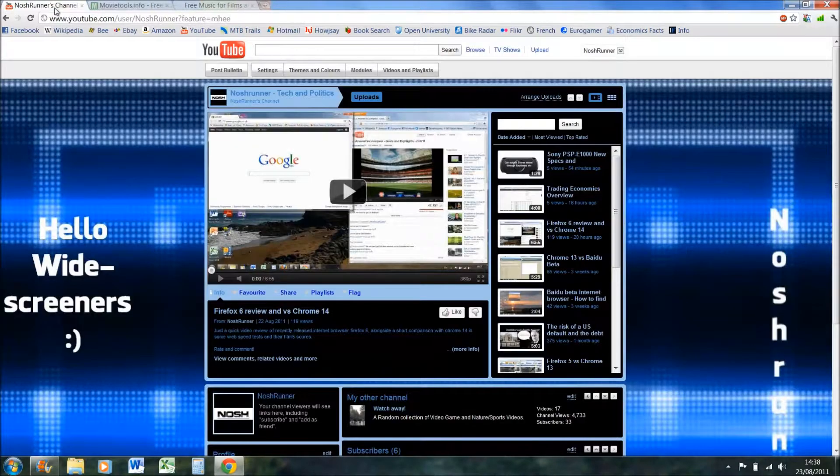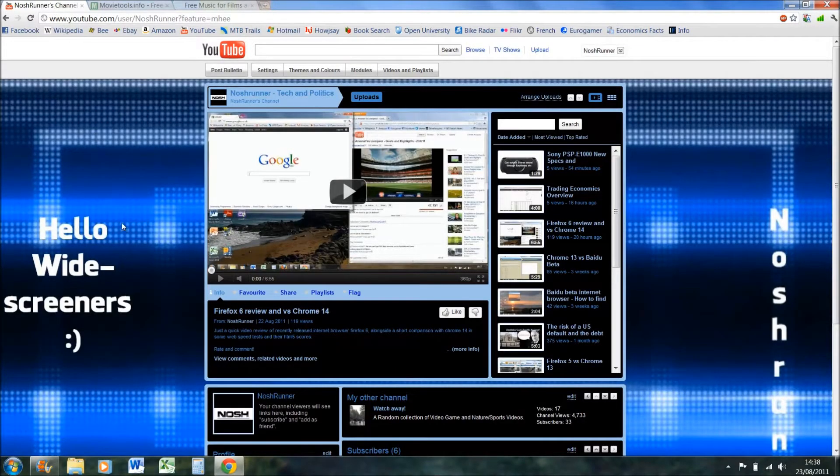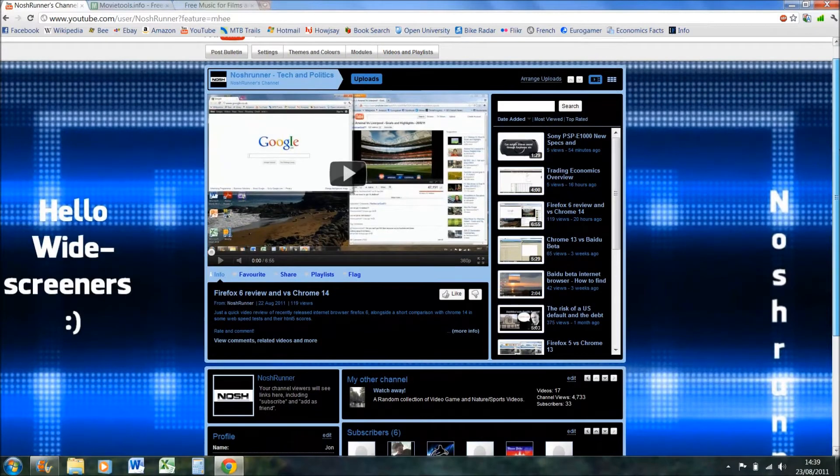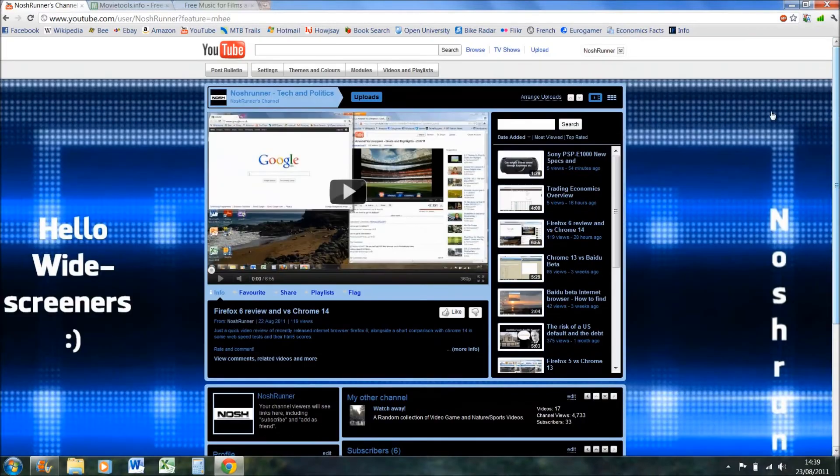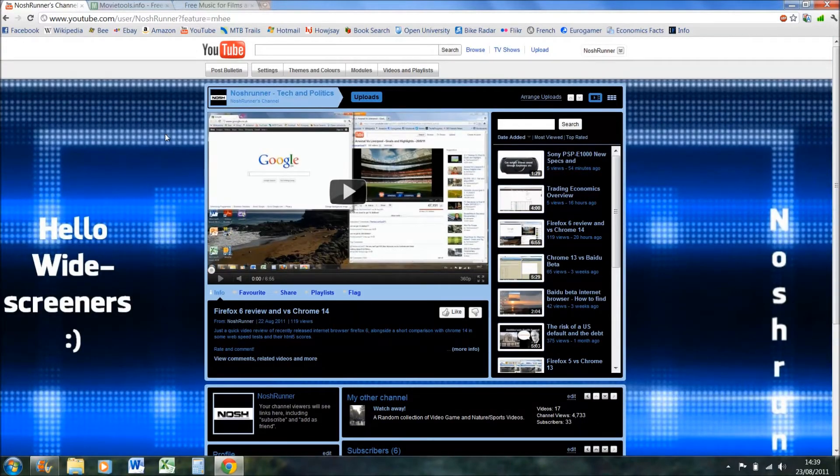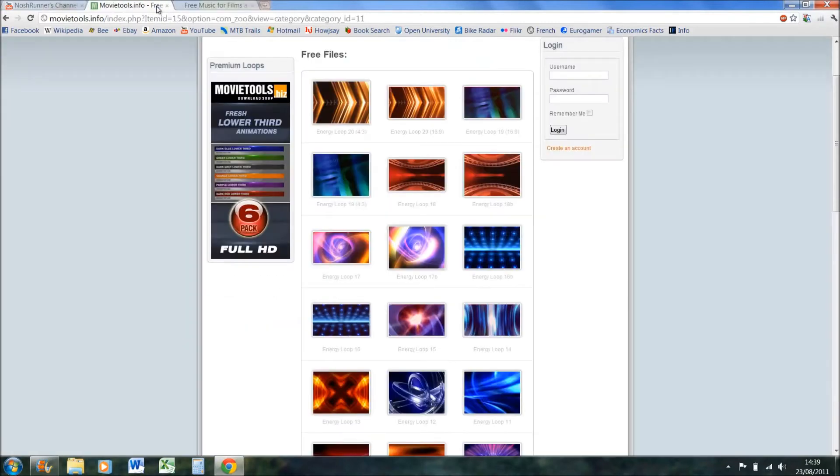If you can see this little message here, 'hello wide screeners,' and a notch running down the side, that means you've got a wide screen. If you haven't, then it will come up - it's just this blue bit here.